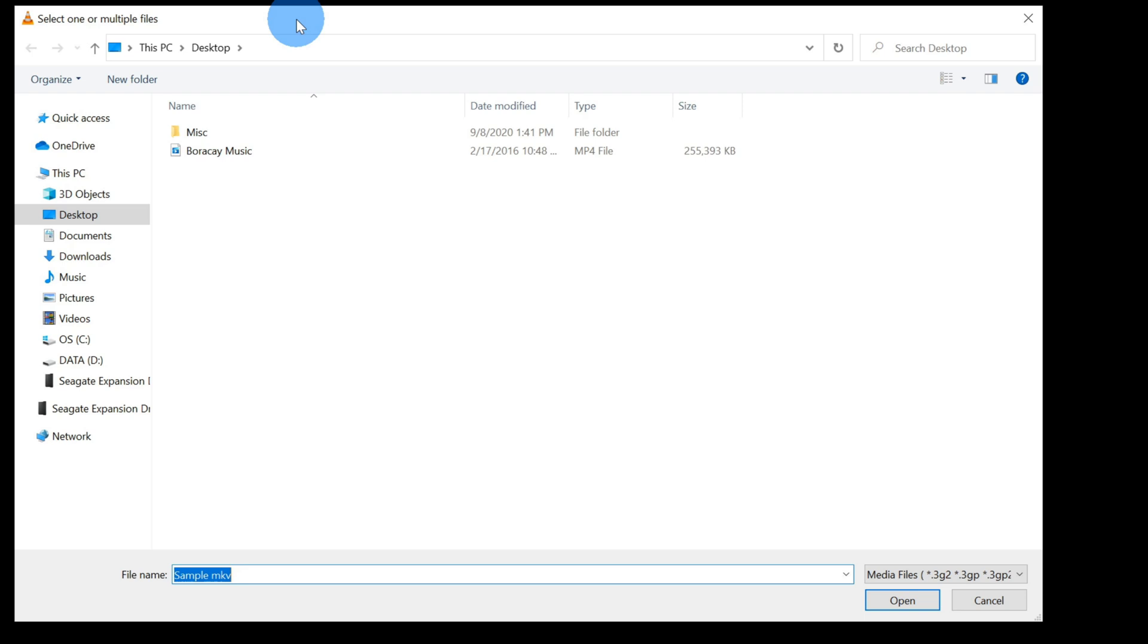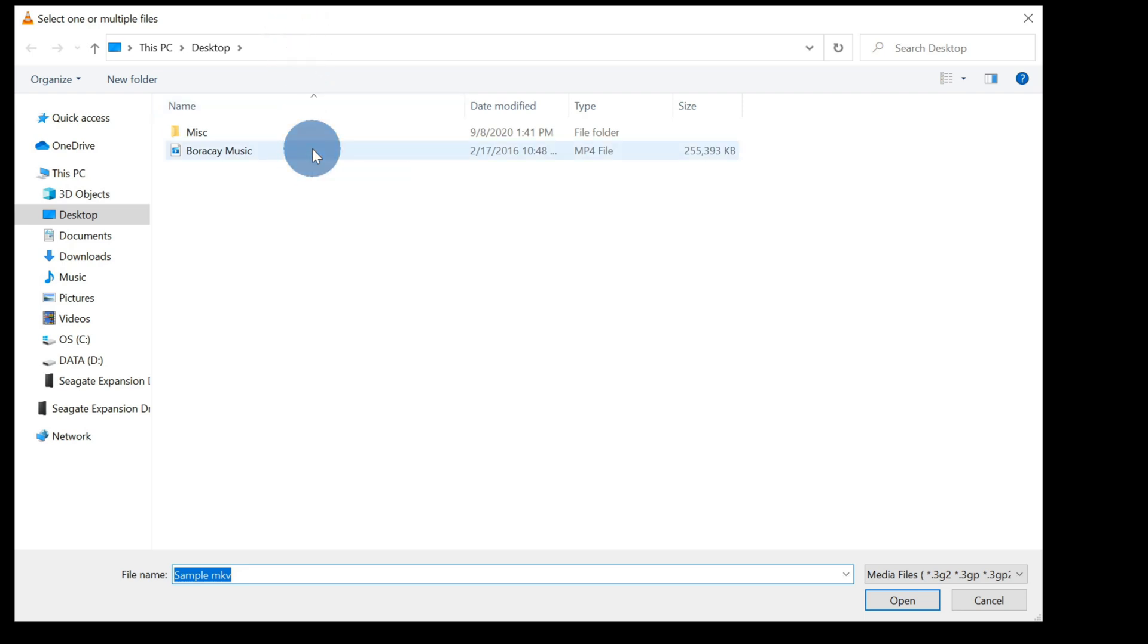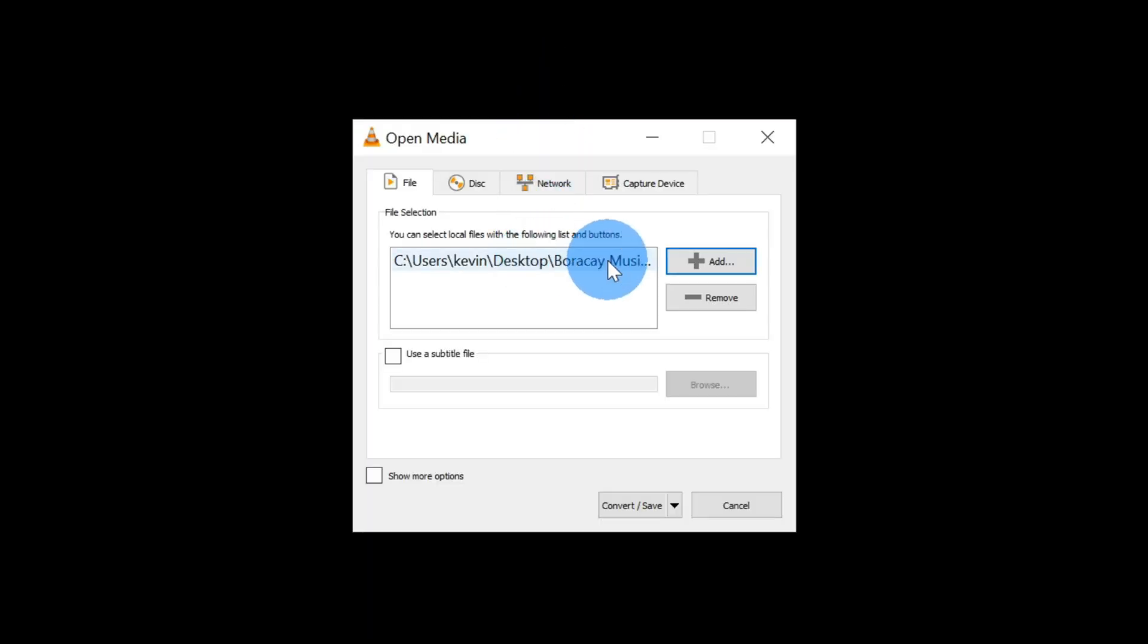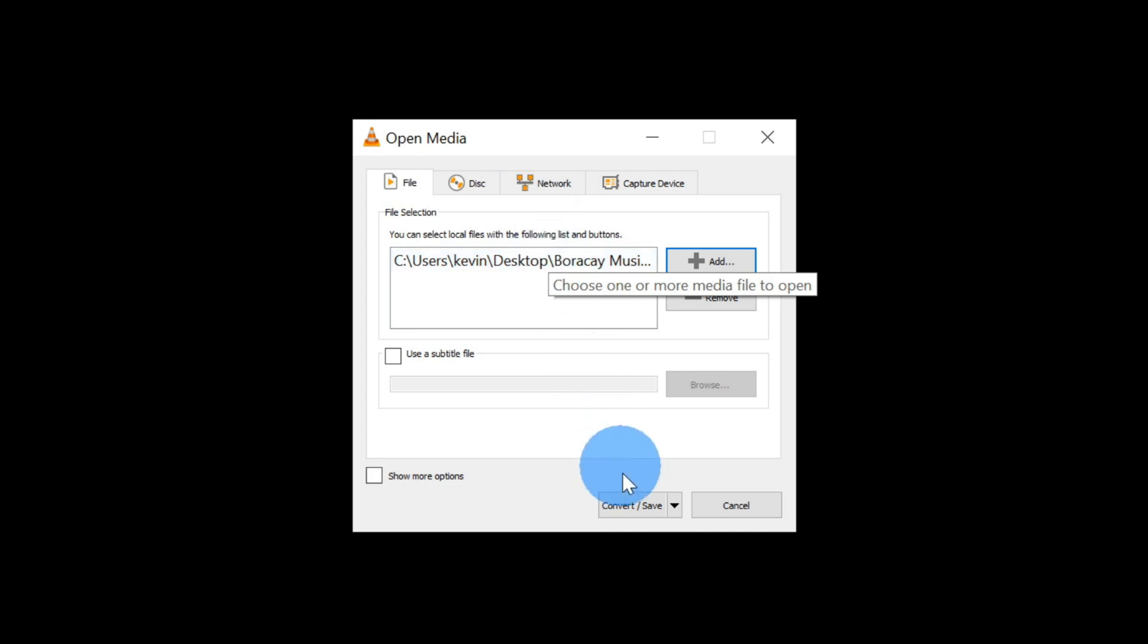I happen to have mine on the desktop called Boracay Music. I'm going to double click on this or you could also click on open. This now selects the source file that we're going to pull the audio from. Once you've done that, click on convert slash save.